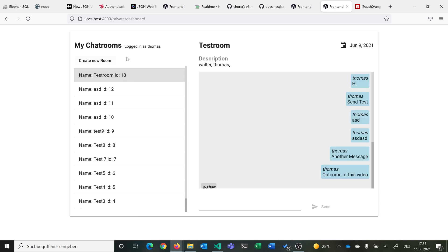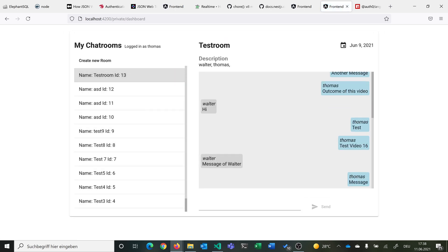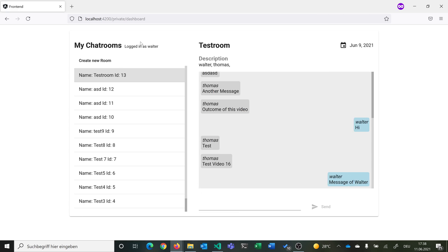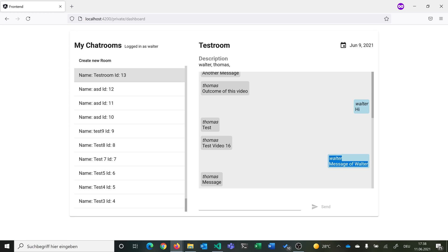In the demo, when logged in as Thomas, you can see own messages displayed on the right and messages from other users like Walter displayed on the left. When a new message is added and sent, after a reload it appears at the bottom — we sort messages by created date so the latest message is at the bottom like in WhatsApp. Logged in as Walter, his messages appear on the right and Thomas's on the left.